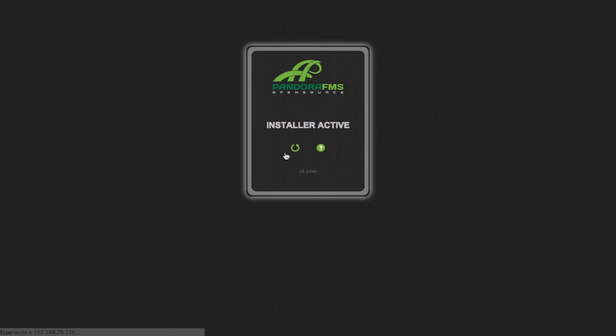For security reasons, we must delete the file install.php from the console.